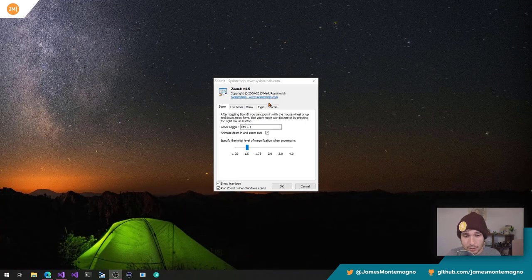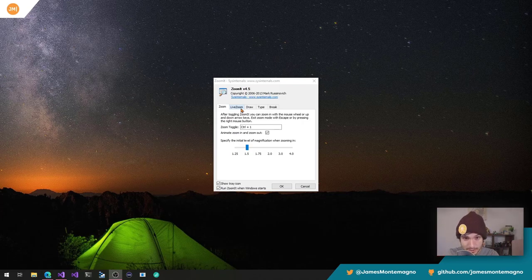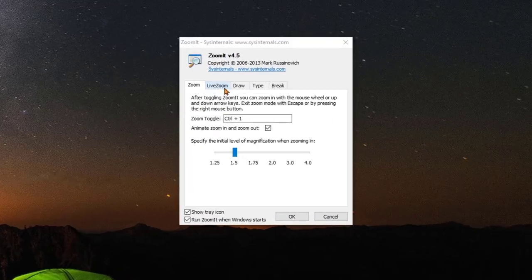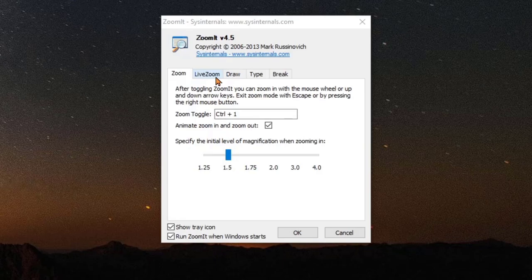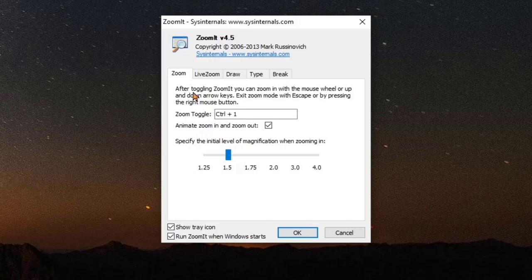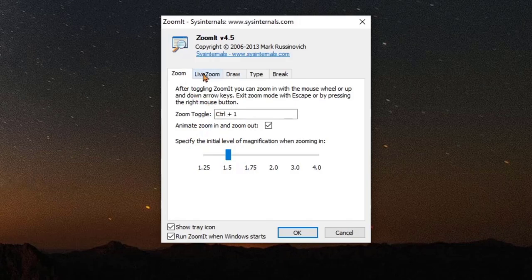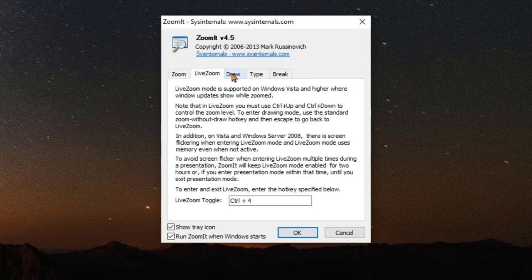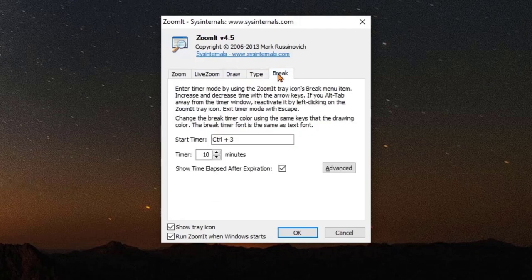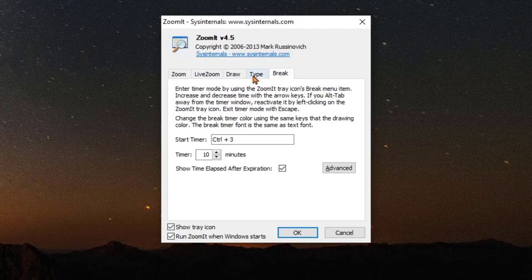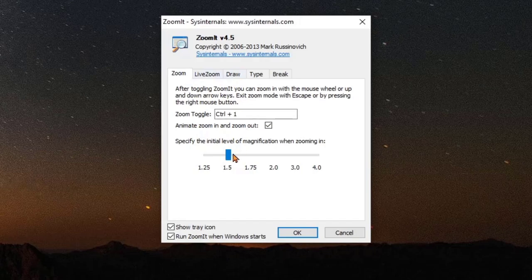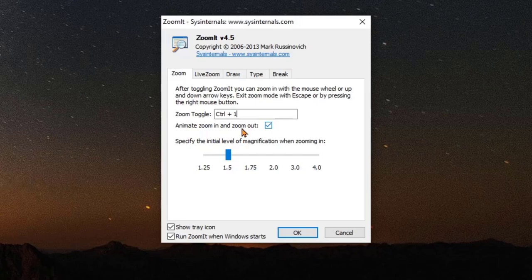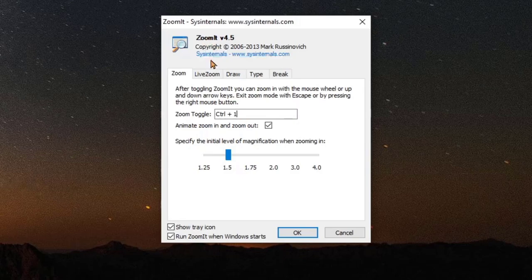Now there's a bunch of different tools that are here. Now I'm actually going to zoom with Camtasia since when Zoom It is open and running, it doesn't actually zoom. It's only when it's minimized down because it'll let you reprogram these. So here you can have zoom, live zoom which I'll talk about, draw, type and break, which is kind of cool too. So zoom is what I use almost all the time. I default to 1.5 magnification and I zoom in and out and I do that with Control+1. You can change this. If you want this to be Control+8, I like Control+1. It's just the default.